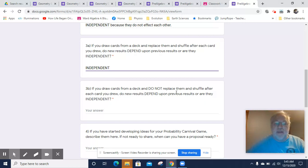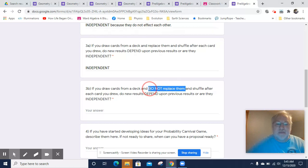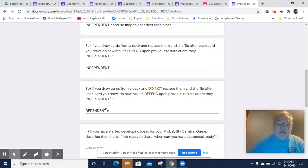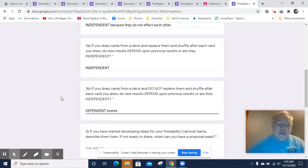If you drew cards from the deck and do not replace them after each draw, now you've shrunk the deck, so the probability changes because the total number of possibilities has changed. That makes them dependent events — because each new event depends on changes that have happened from the previous event.